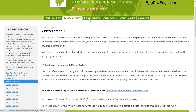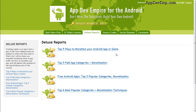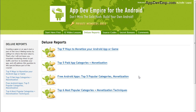So moving on to the deluxe reports. These are the bonuses that Mike promises you when you buy the course. These are very important reports — I really encourage you to check them out as well after you have created your app or your games.